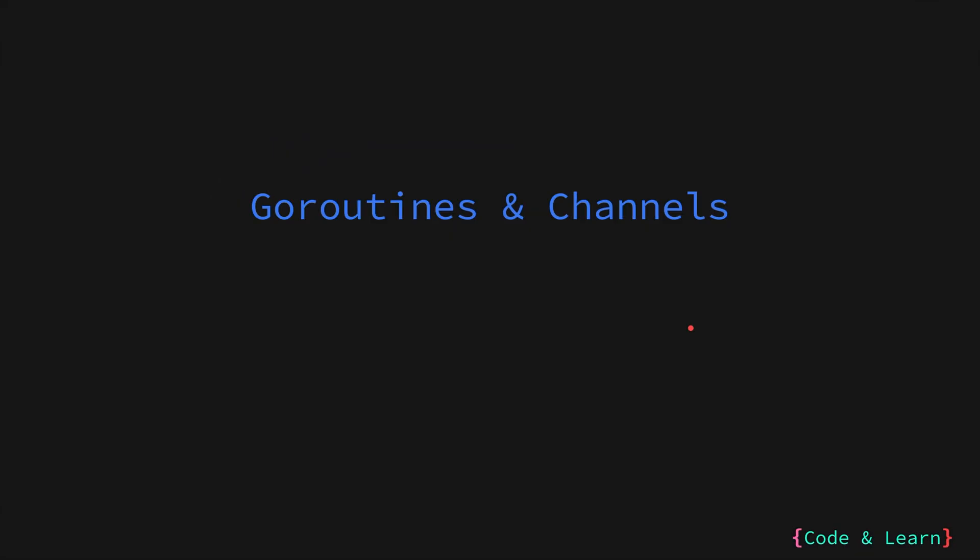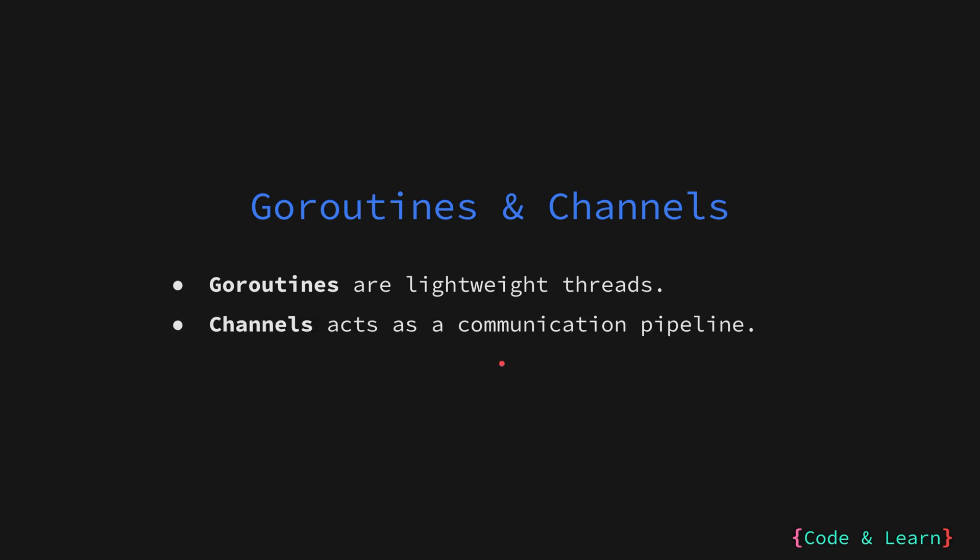Now let us talk briefly about goroutines and channels, which we will dive deeper into in the following lessons. Go Routines are lightweight threads managed by the Go Runtime. So you don't need to worry about low level thread management. This allows you to write more natural concurrent code.